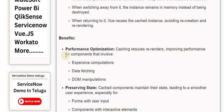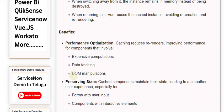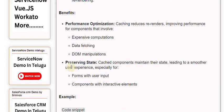Benefits include performance optimization - caching reduces re-renders, improving performance for components that involve expensive computations, data fetching, and DOM manipulations. It also preserves state, as cached components maintain their state, leading to a smoother user experience,